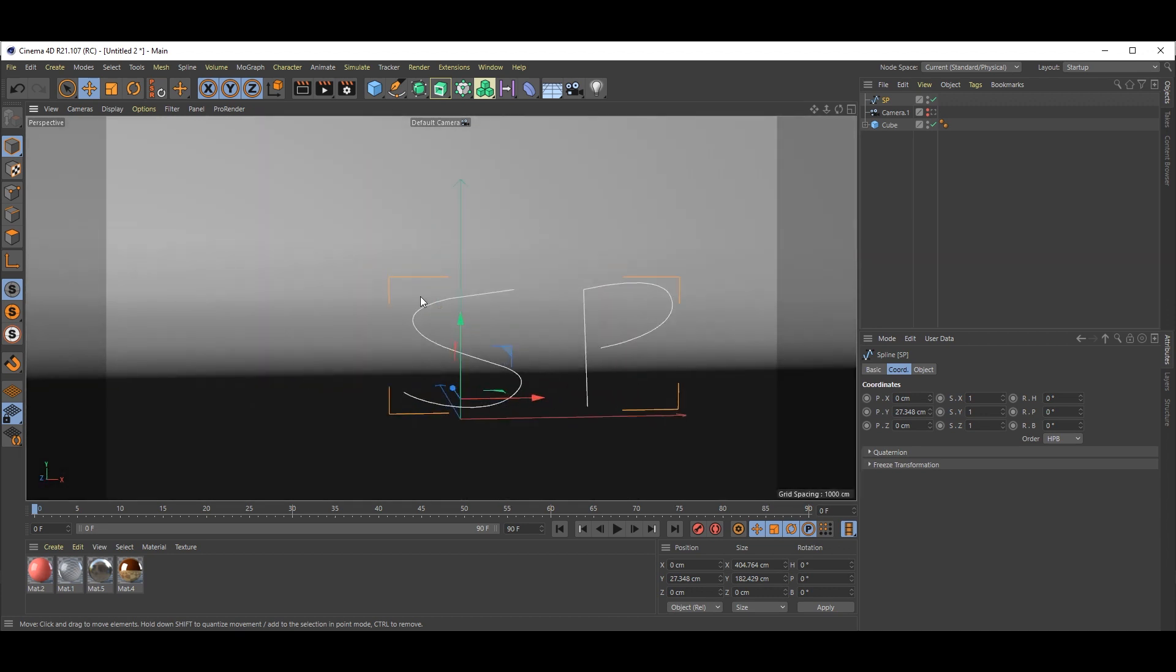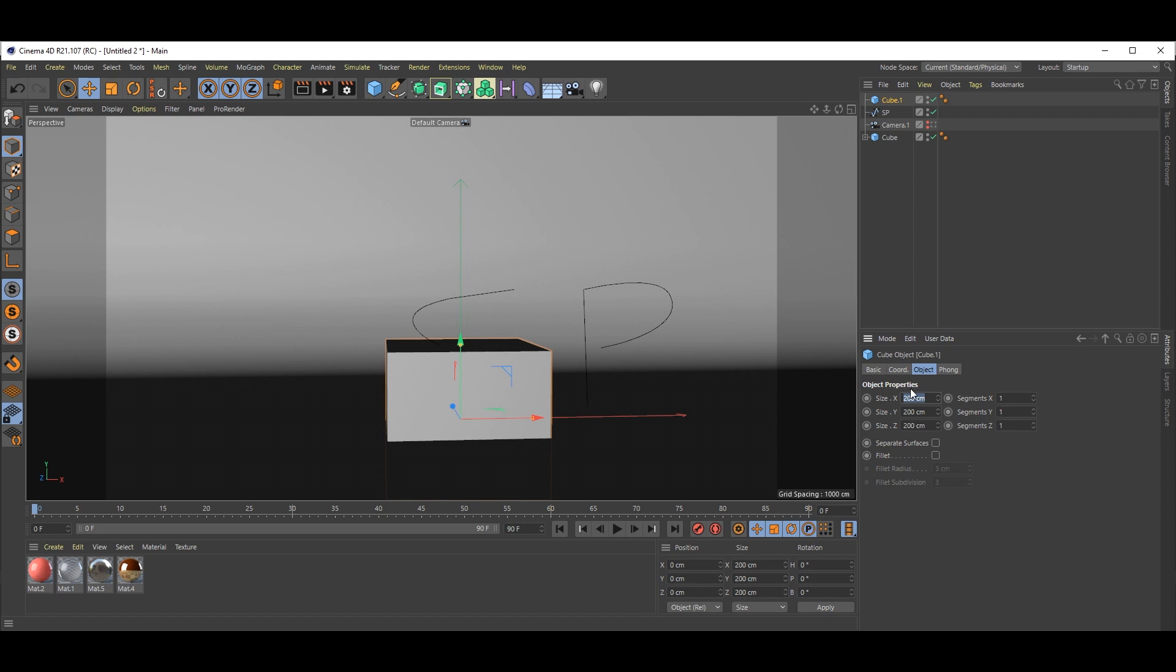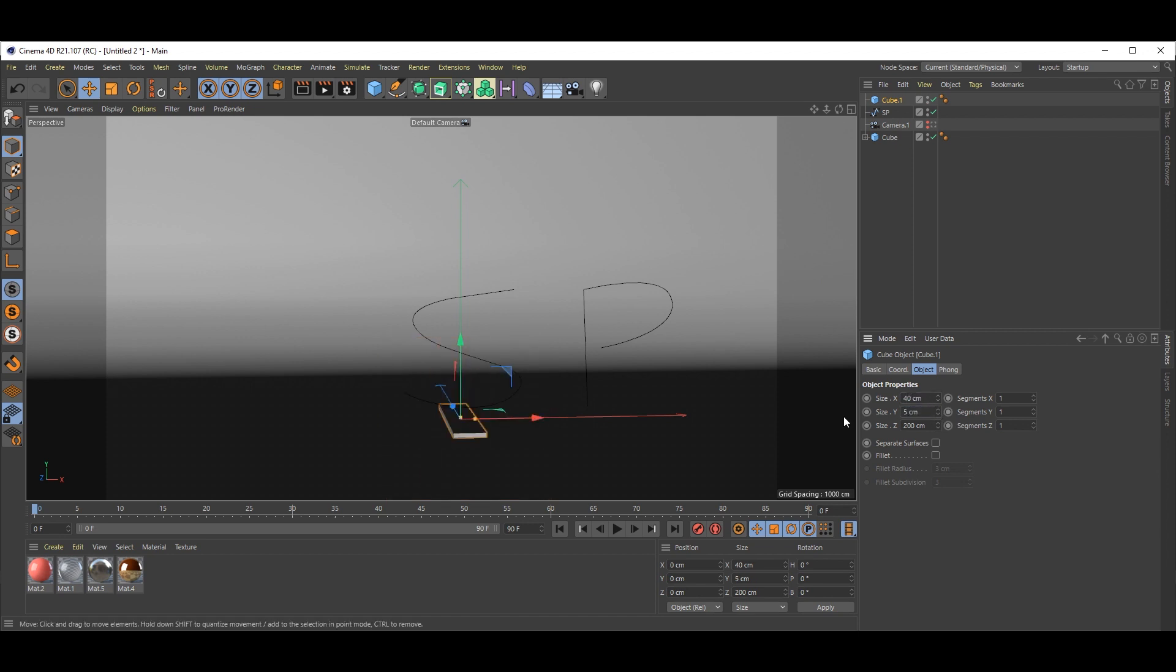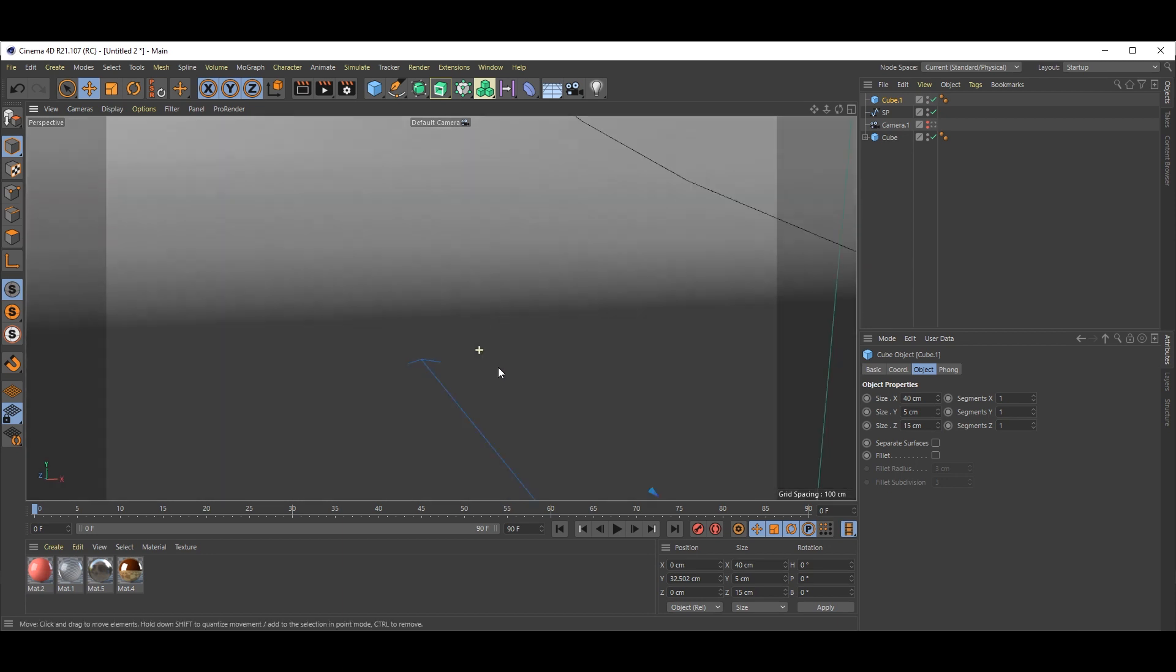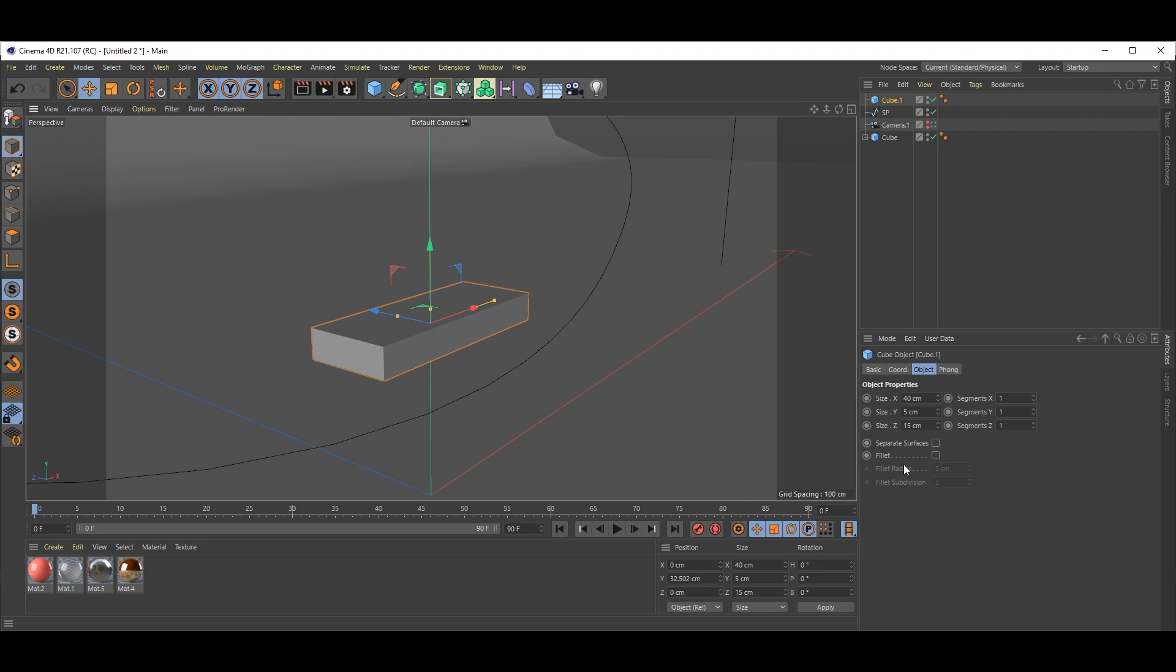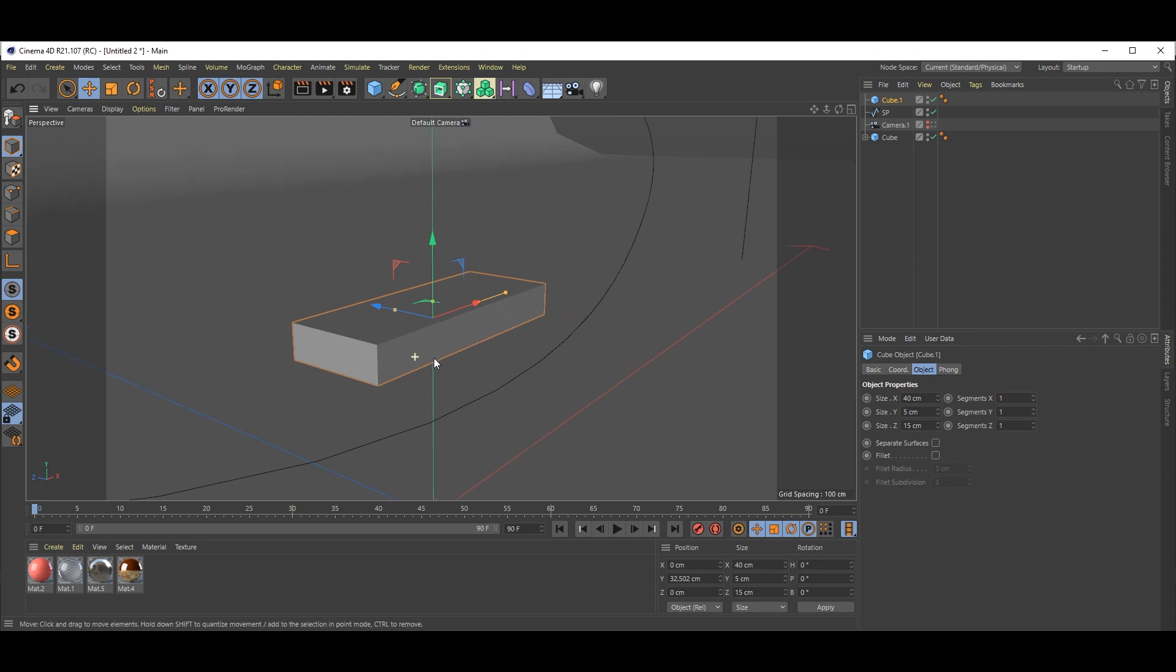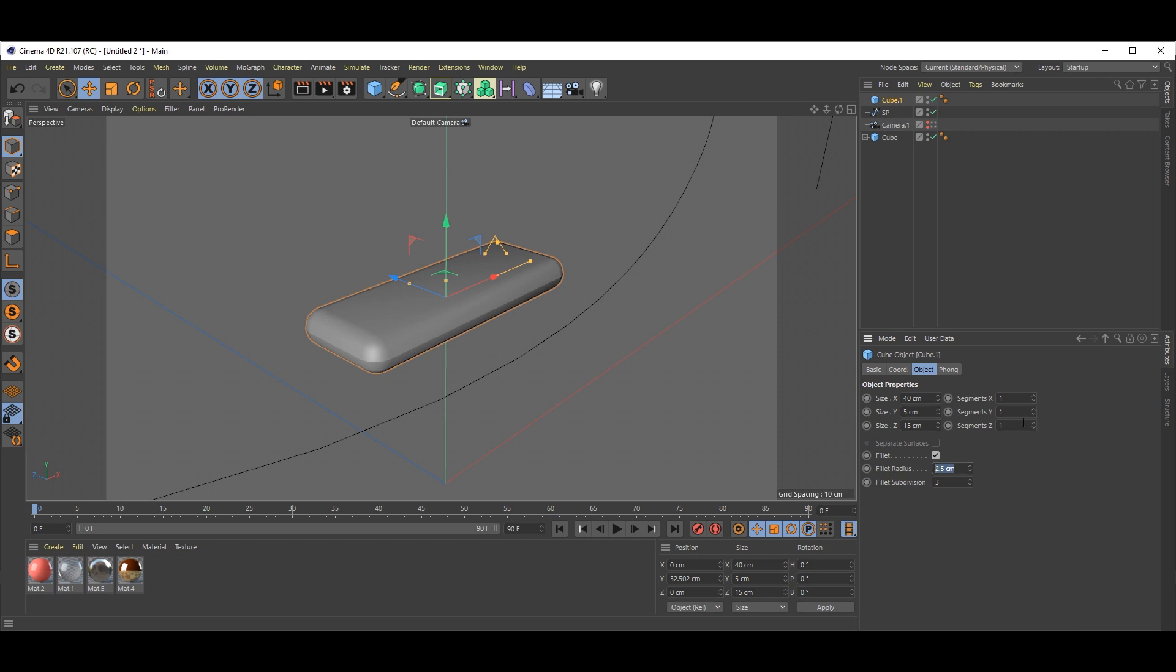Next, we add one cube. Size 40. You can see this is a bit small. For the edges, we need them a little curvy. So check this option and make the fillet radius 1 and subdivision 3, that's okay.